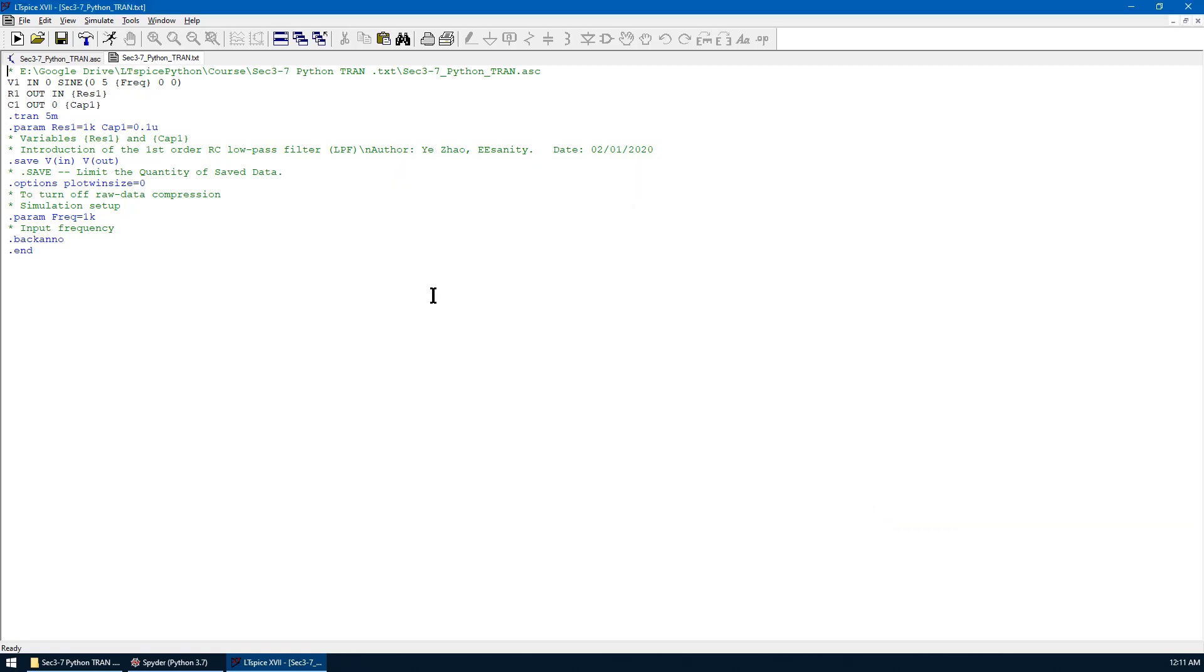We save. You can see this .spice syntax is also recognized by LTSpice. Now the .txt file has been created.